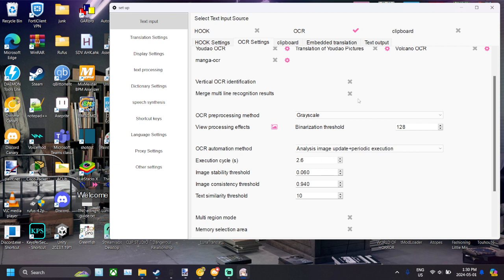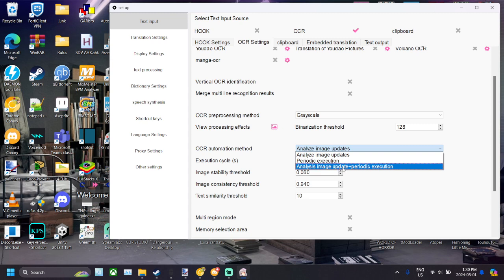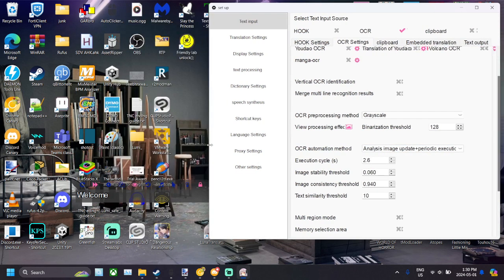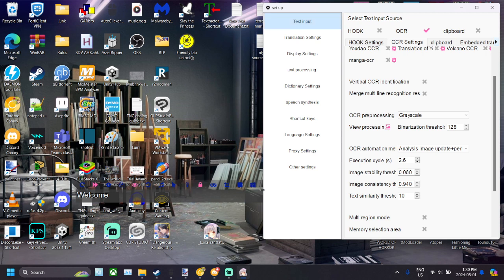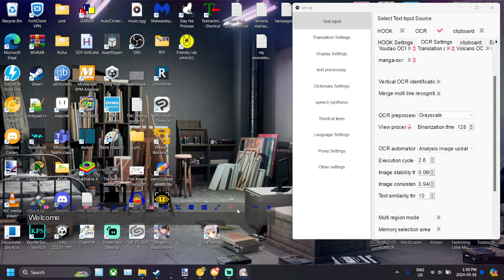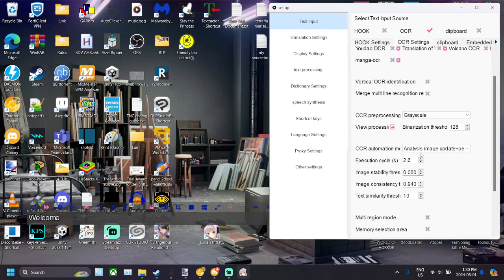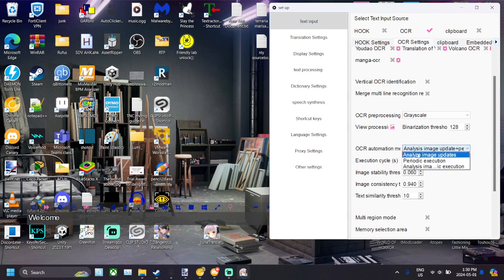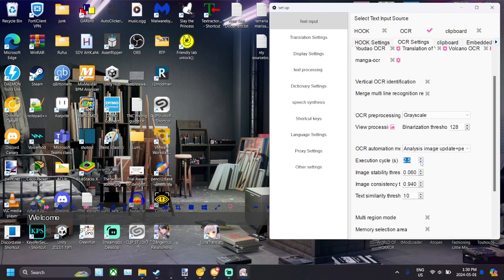So you don't really need to fiddle around with many of these settings, however I would put on Analysis Image Update Plus Periodic Execution, just because I found that while I was playing around with it, the OCR tends to not want to pick up stuff when it's on just Analysis Image Update. Since it really only picks up those full phrases and doesn't really pick up the A and O and U kind of phrases. That's just kind of what I found. So you want to have your execution cycle kind of set down a bit lower. I had it on 2.6, I think I'll leave it at 2.